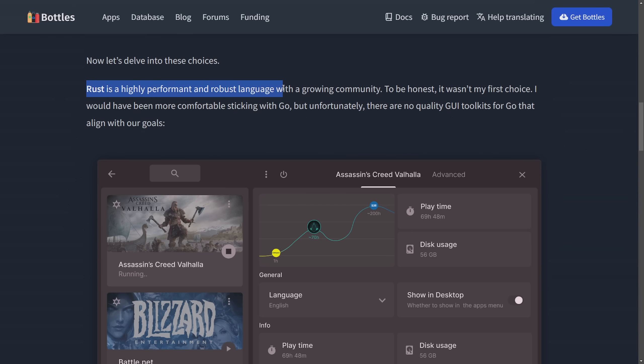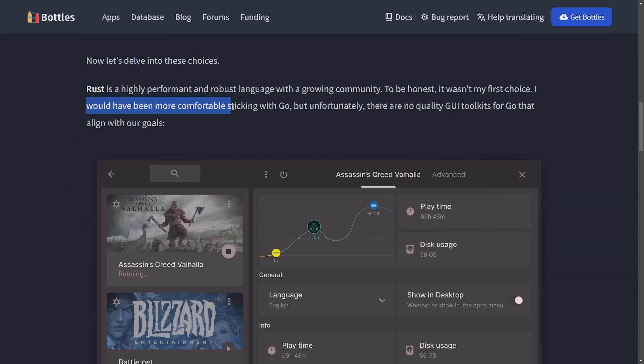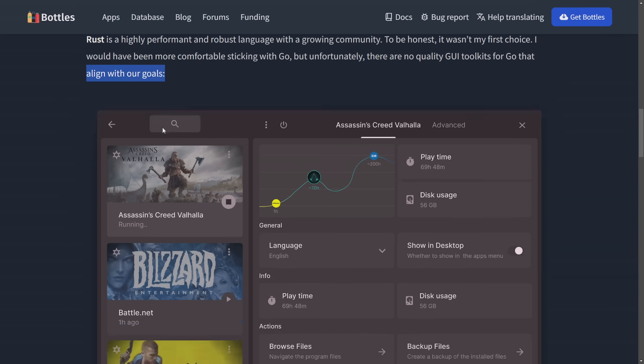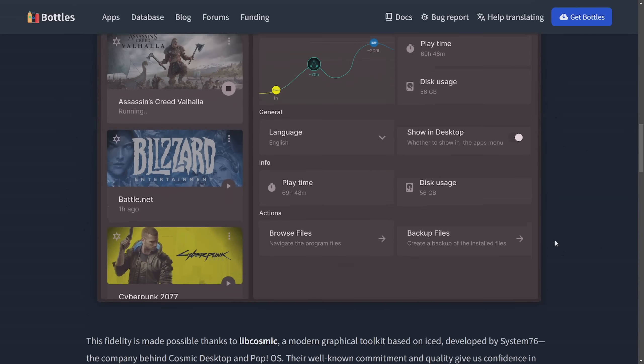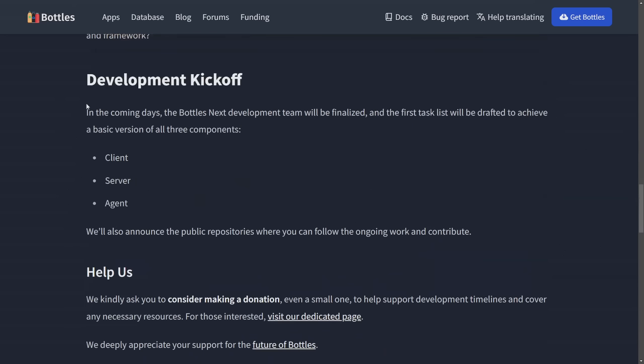Well, Rust is a highly performant and robust language with a growing community. To be honest, it wasn't my first choice. I would have been more comfortable sticking with Go, but unfortunately, there are no quality GUI toolkits for Go that align with our goals. And here we're given a preview of what that front end would look like.